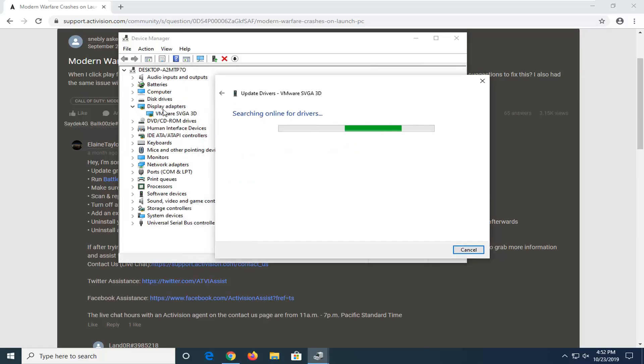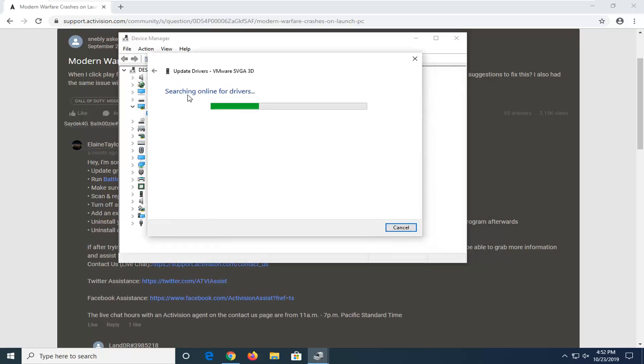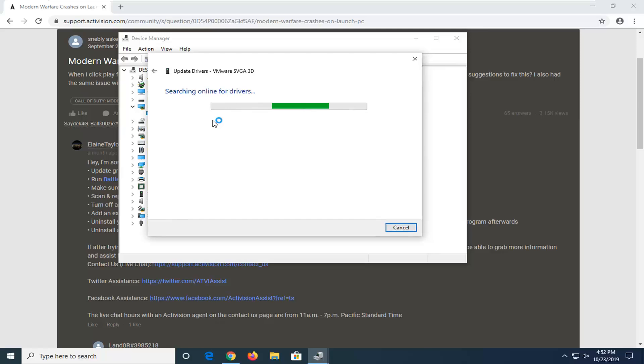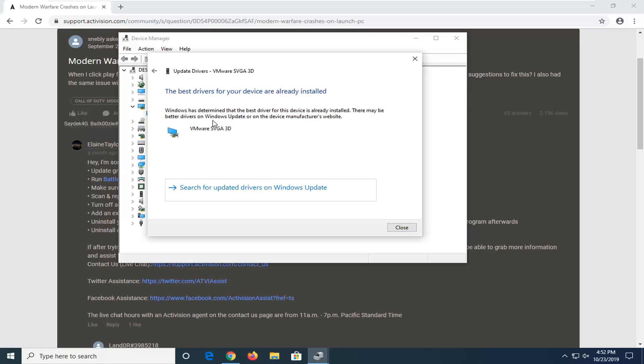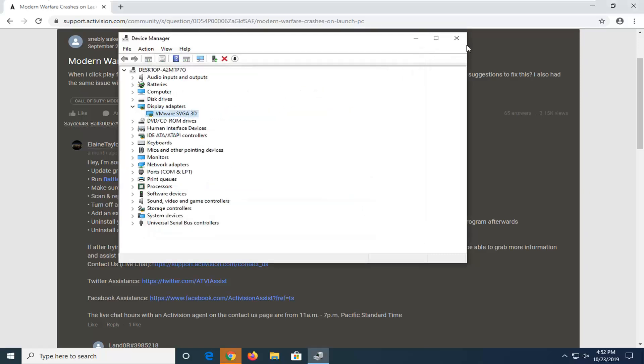If it doesn't find anything, you just go online and search up this Display Driver and then get it directly from the manufacturer of the driver, so you can try that as well. And you can also try searching Windows Update for it as well.